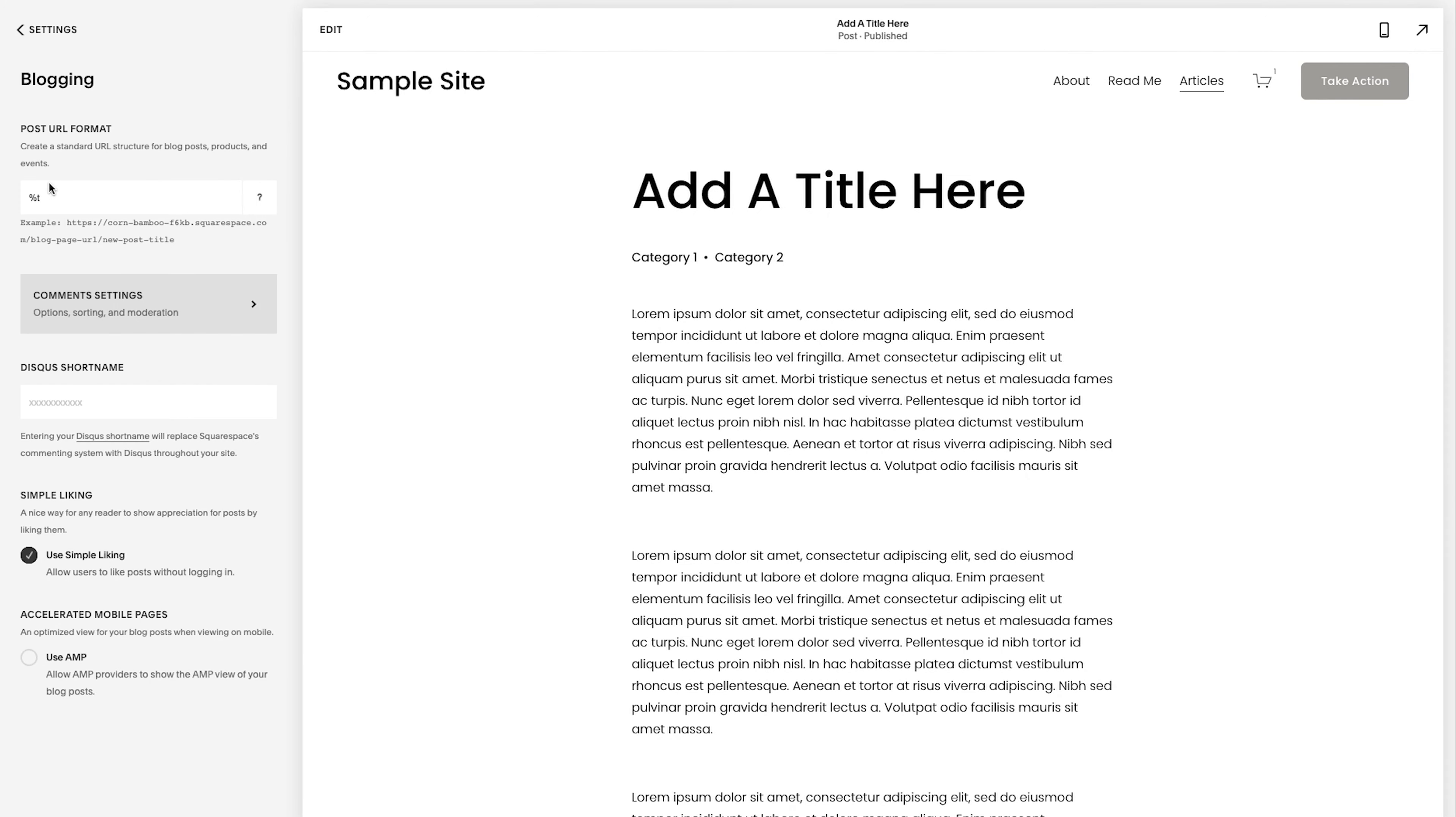So if you go to settings and then you go to blogging, here's a few things to consider. Now, this post URL format works great. You don't need to adjust it unless you have a specific reason to or you've been advised to adjust it. But in this case, the fact that it just shows the title is ideal.